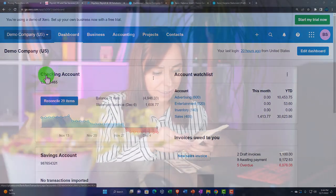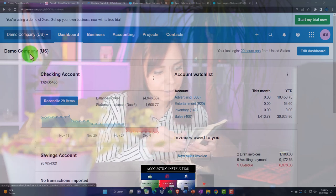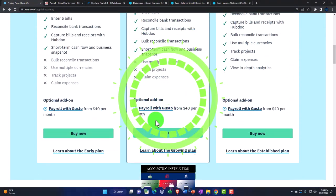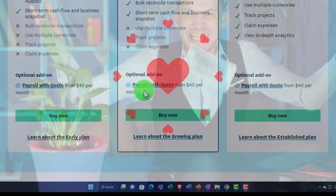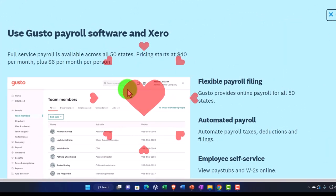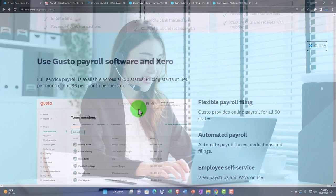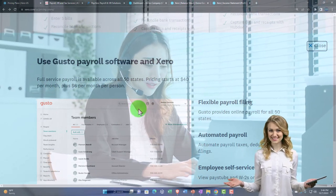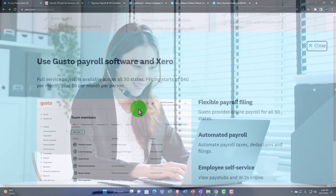Zero, like most accounting software, has the option of adding on payroll. Looking at their website, all plans include the option of processing payroll. There's payroll with Gusto from $40 per month. This is similar to many types of accounting software because payroll has become a specialty field in itself, largely due to taxes. Tax laws complicate things considerably, and those laws can differ by location.